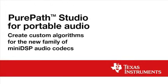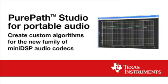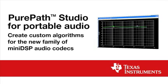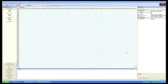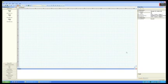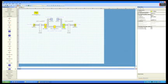PurePath Studio for Portable Audio allows you to create custom algorithms for a new family of mini DSP audio codecs, including the TLV320 AIC3254. This easy-to-use software tool can drastically reduce software development time from months to even days.